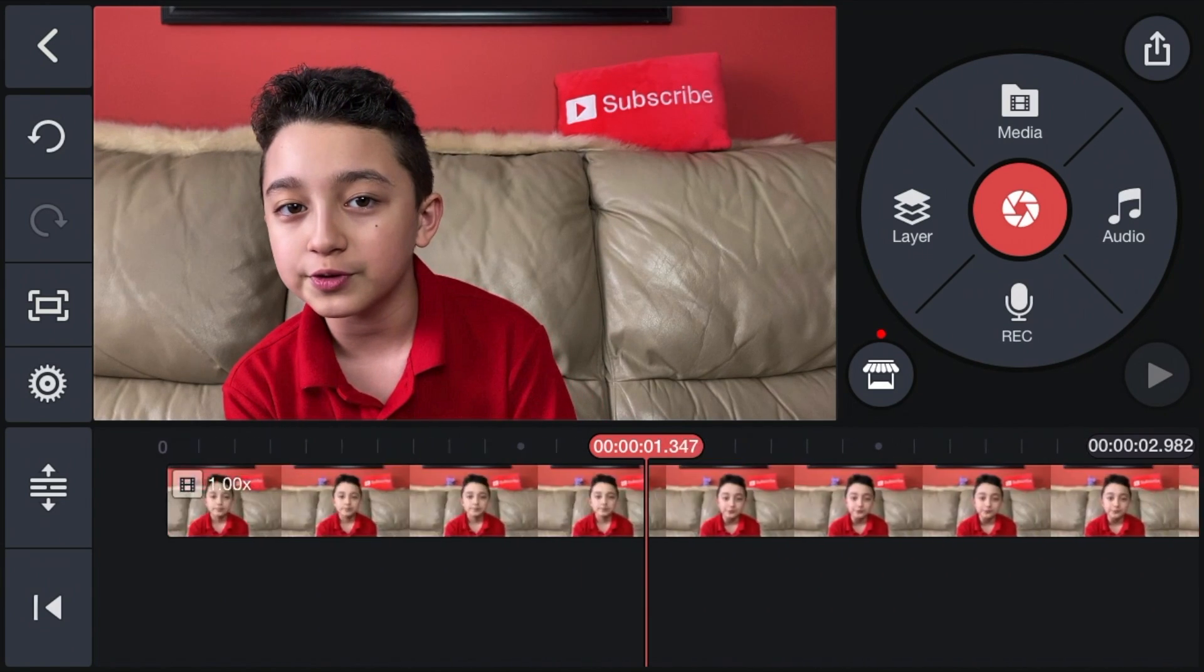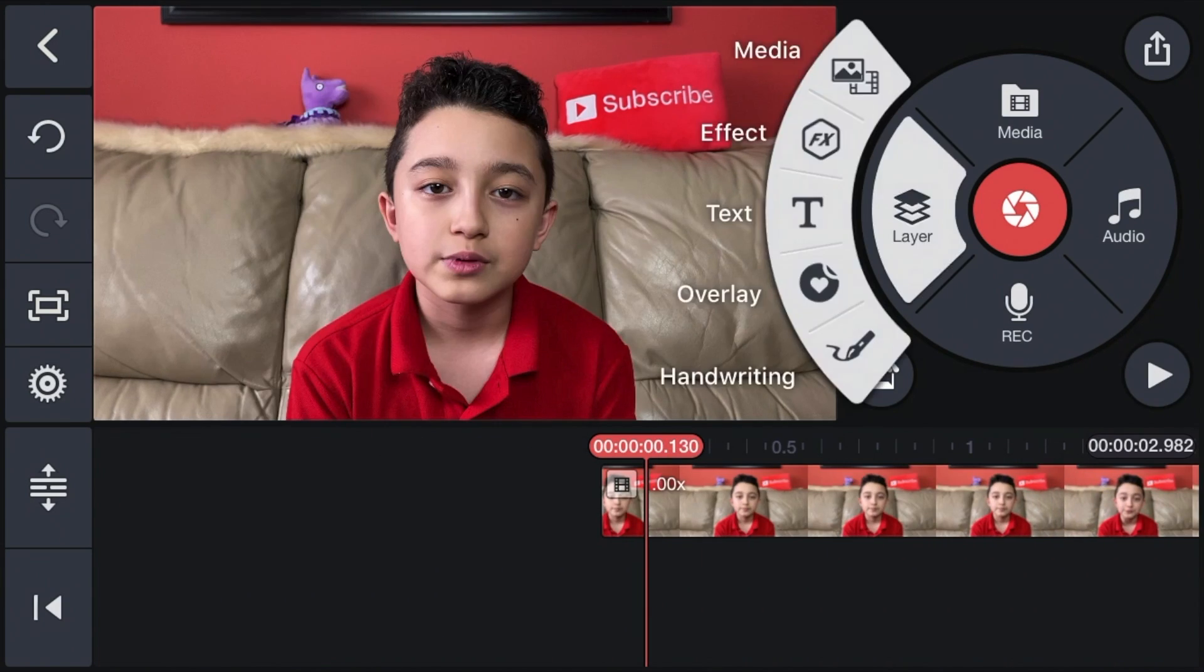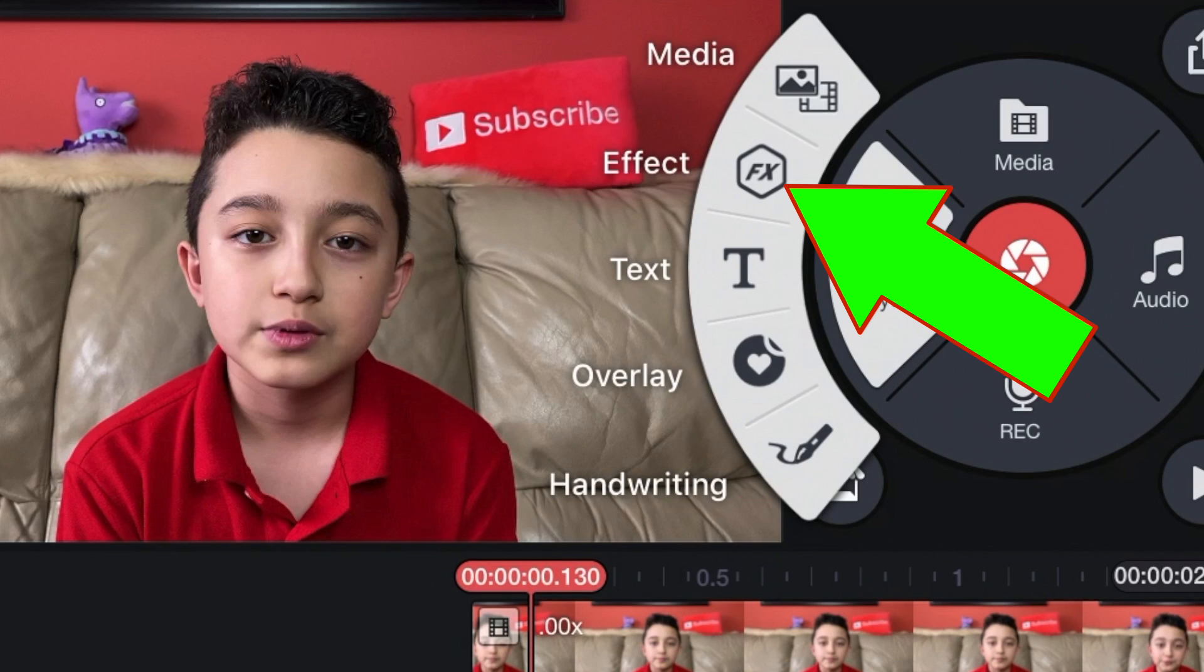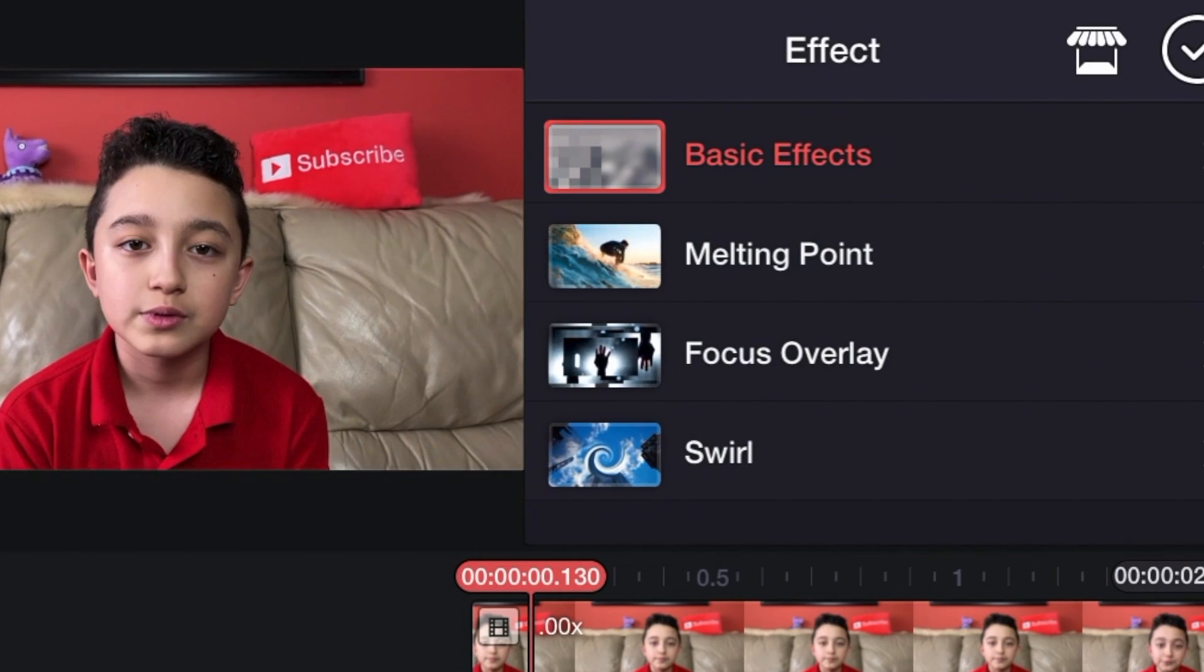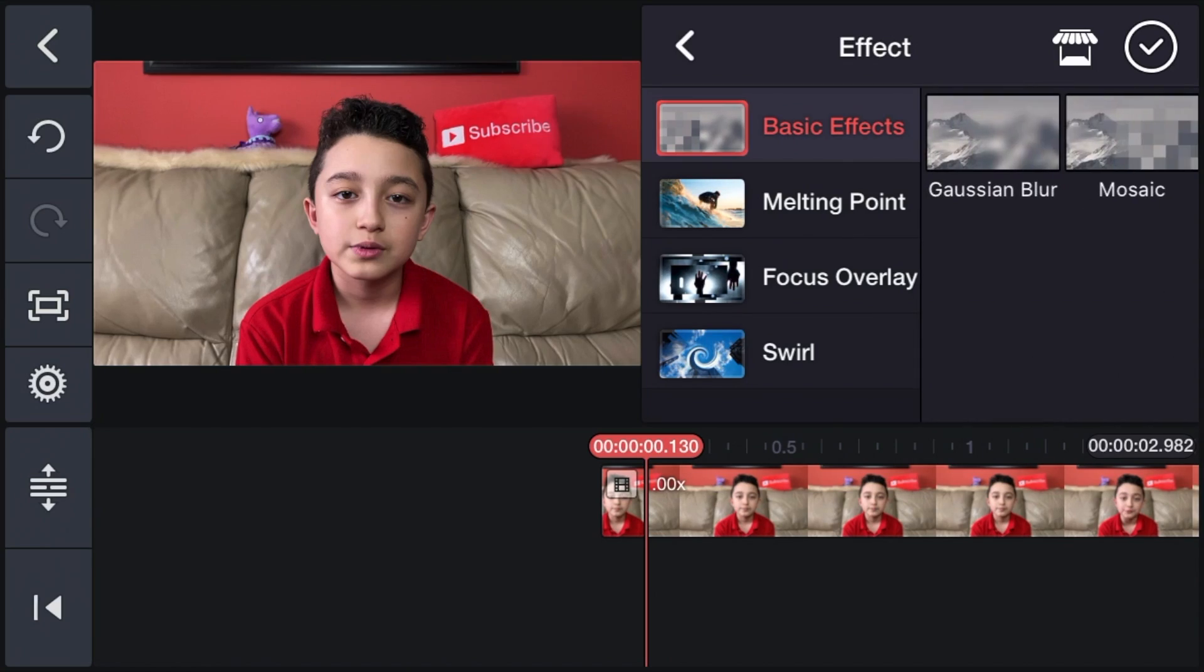Now go to Layer, then you go to Effect, then you click Basic Effects. Then you have two options: Mosaic or Gaussian Blur, but we're just going to go Gaussian Blur. The basic blur effect I believe is free. If you want some other fancy effects, you're going to have to get KineMaster Premium.